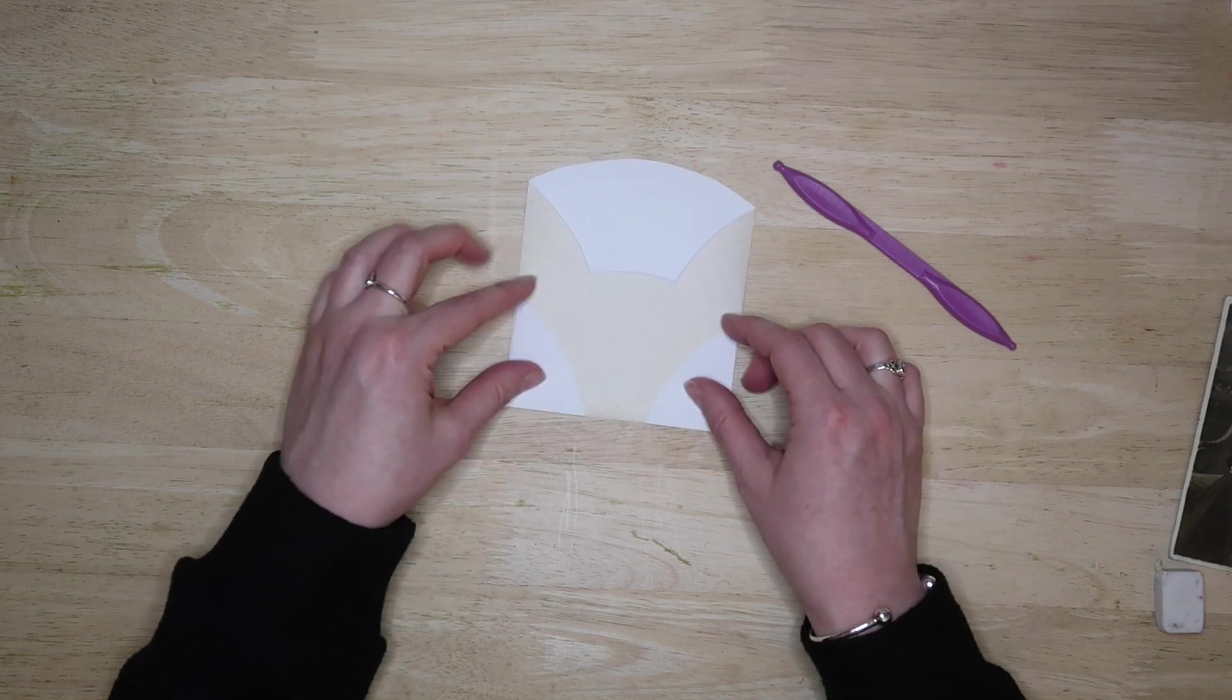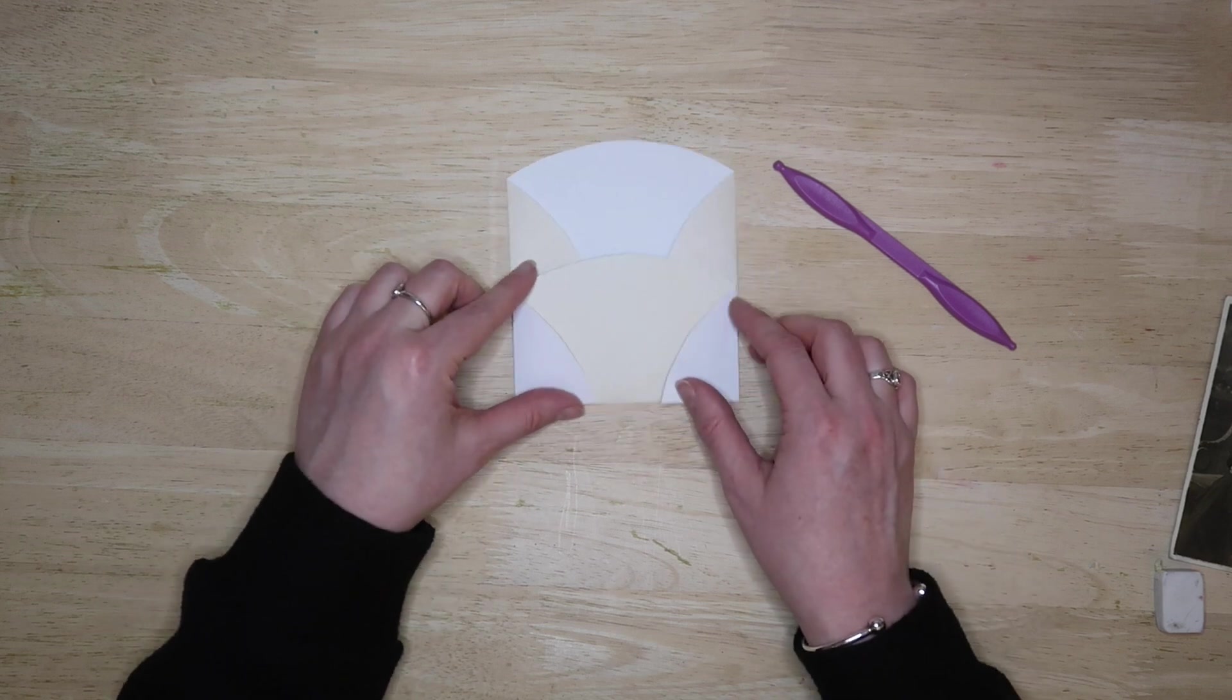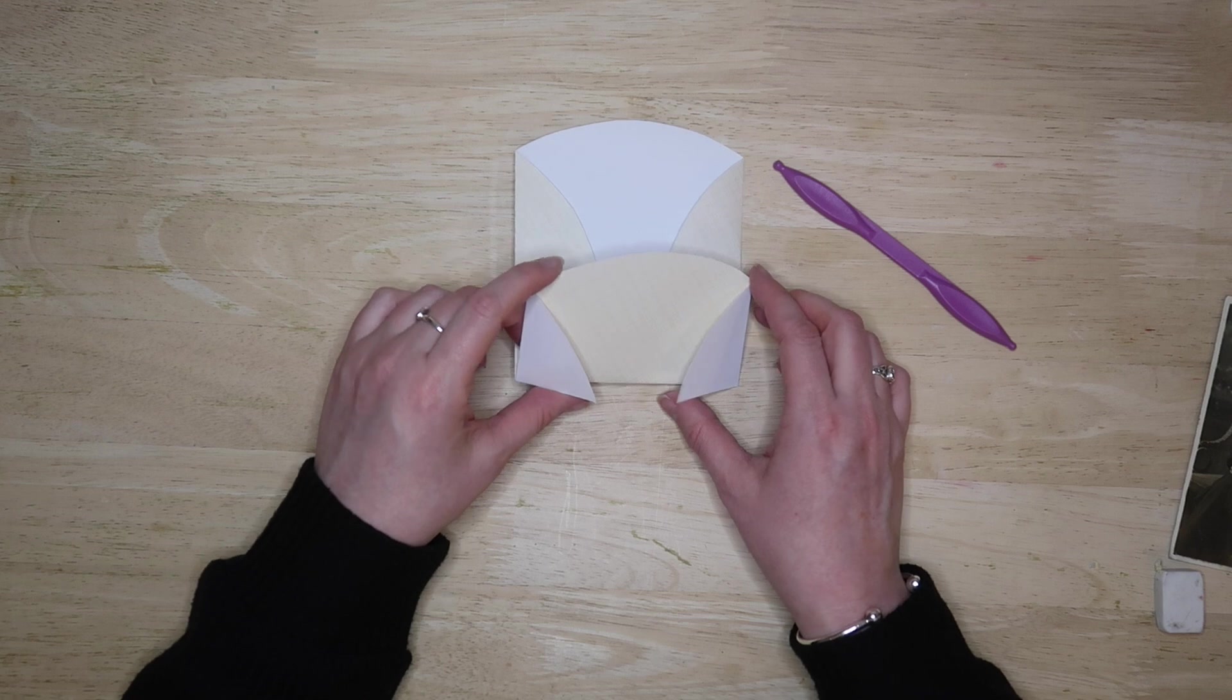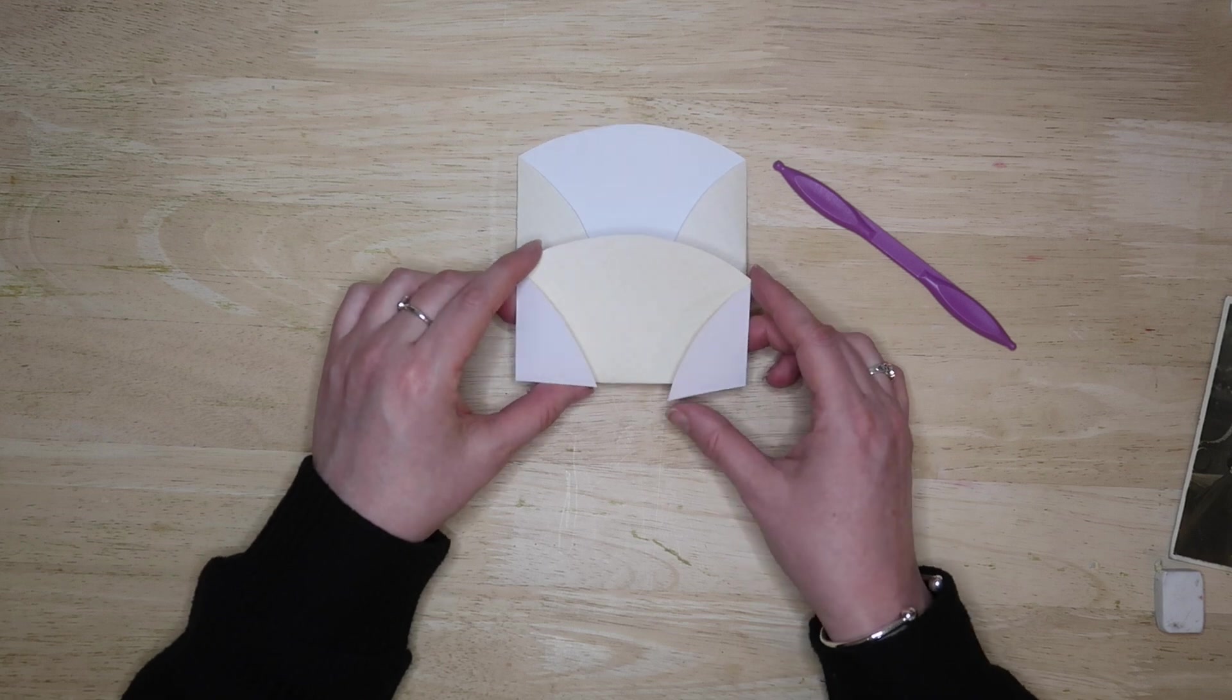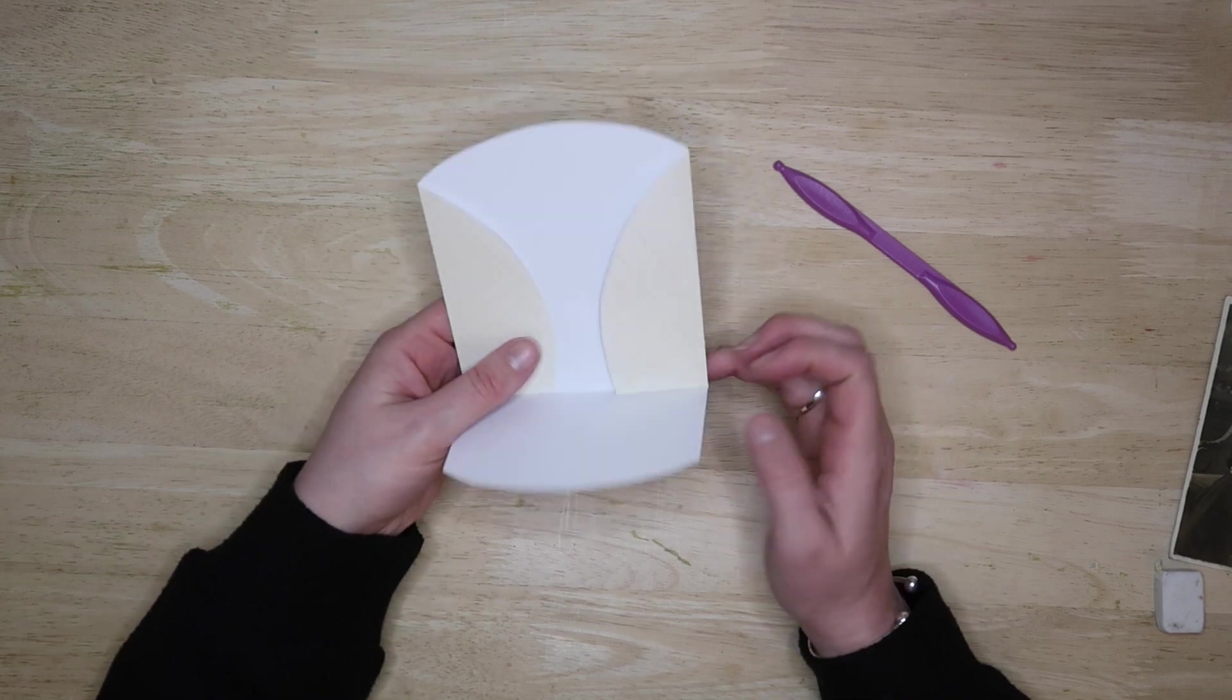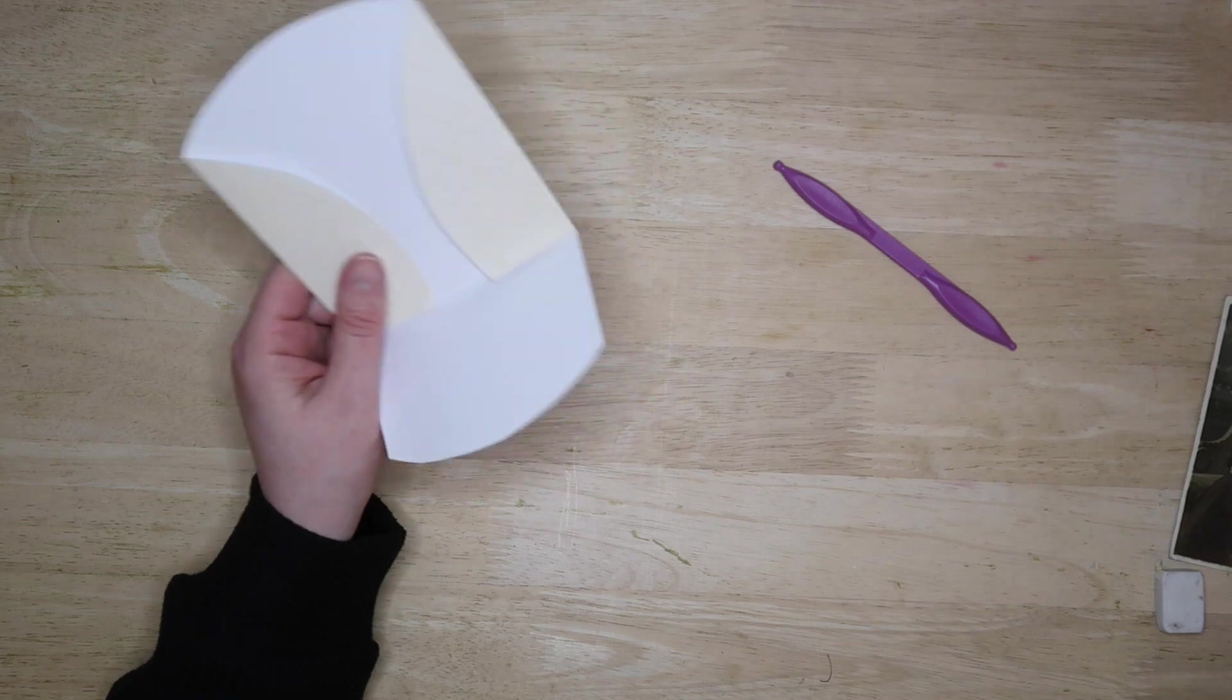And then all we need to do is ink it, decorate it, and glue everything down into place. So I will ink everything first.